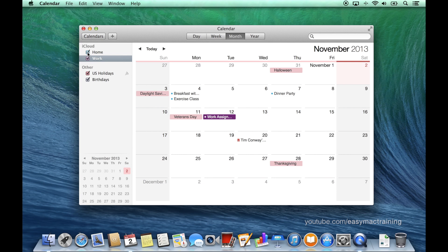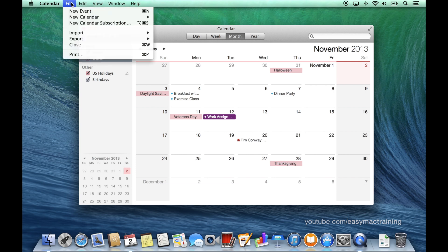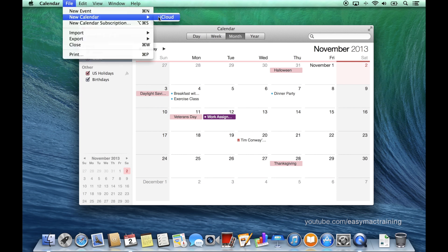Create a new calendar through the file menu. New calendar and choose which internet account you want that calendar to be created within.